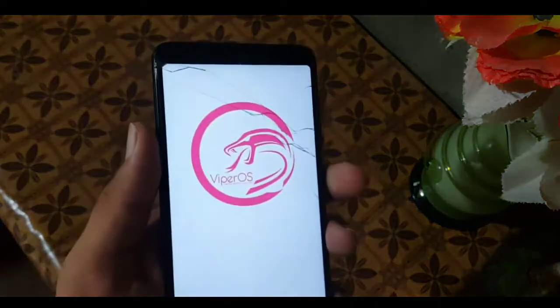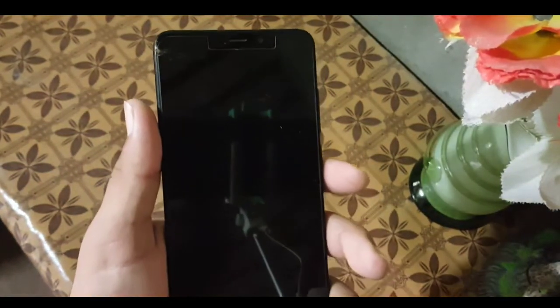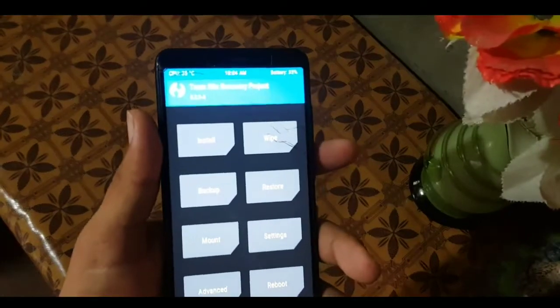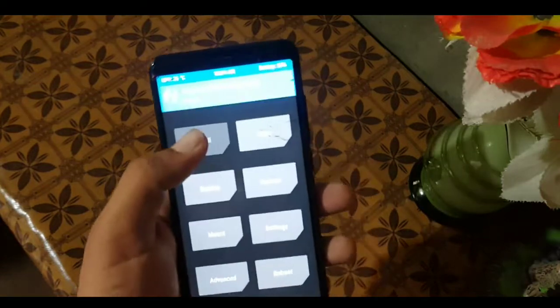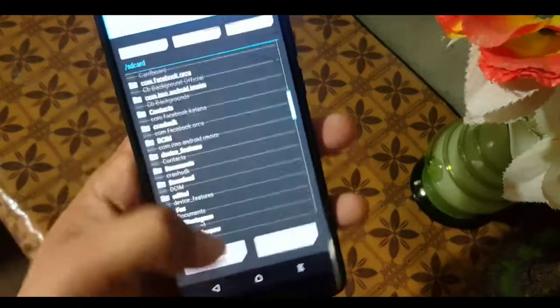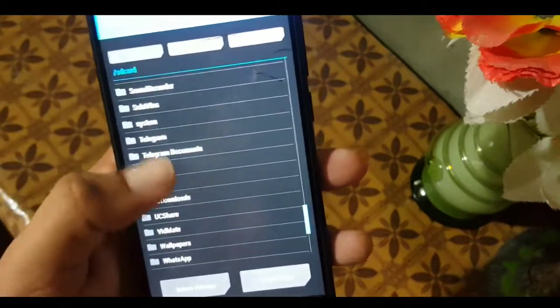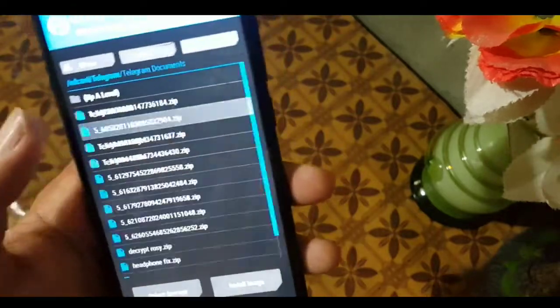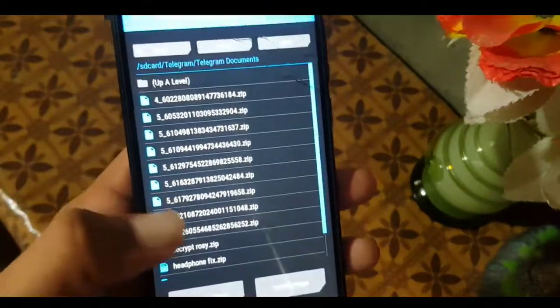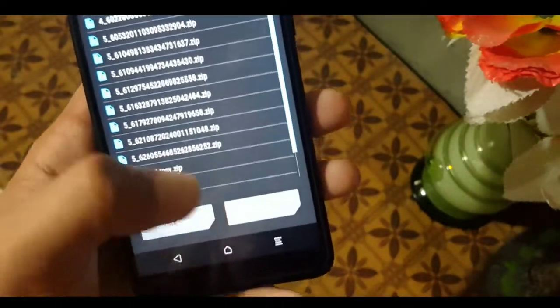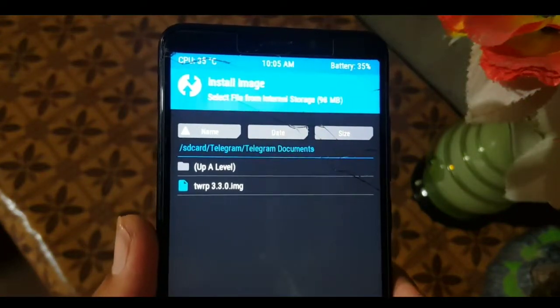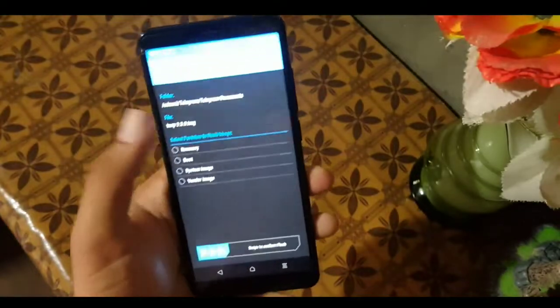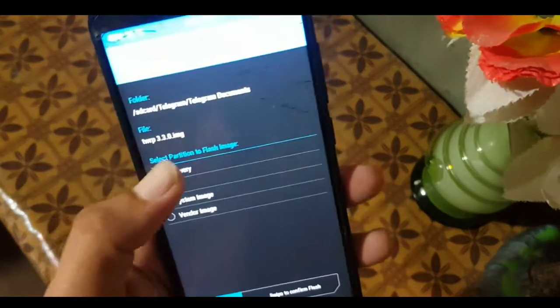I'm rebooting my Redmi 5 into TWRP recovery now. After rebooting your device into any custom recovery, click on Install and open up your downloaded TWRP recovery v3.3.0. I am in the folder where the recovery is downloaded — click on Install Image, and here I have my TWRP recovery 3.3.0 IMG file. Click on it and select the recovery partition.